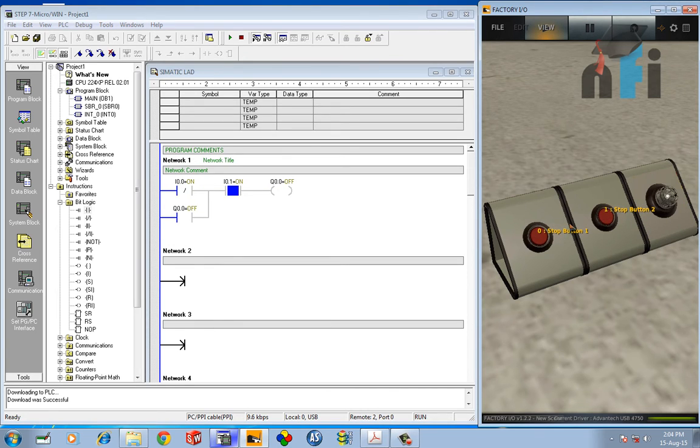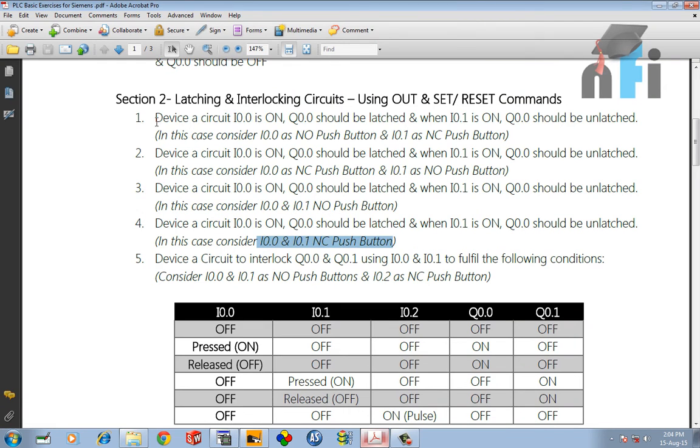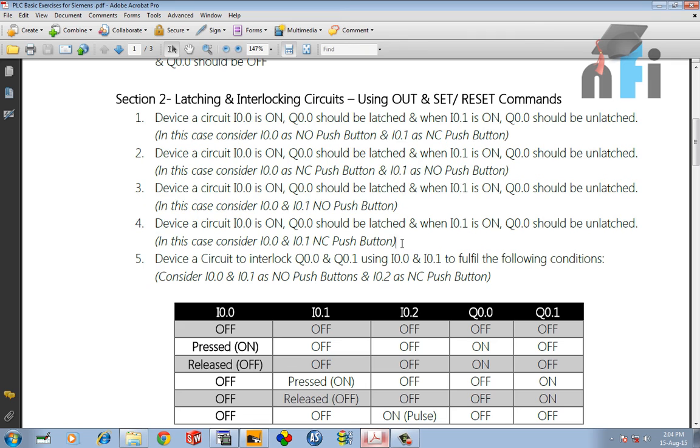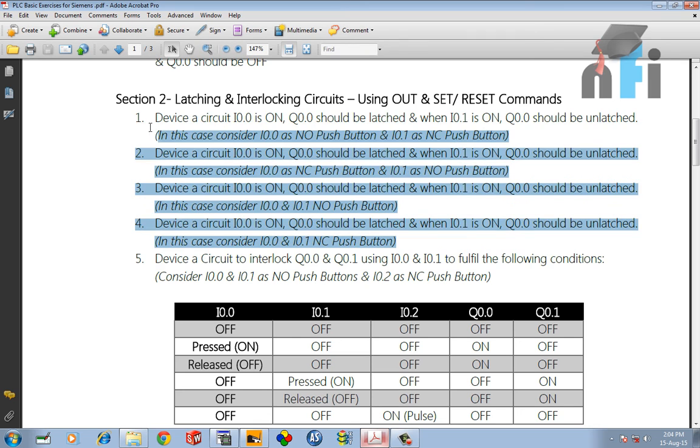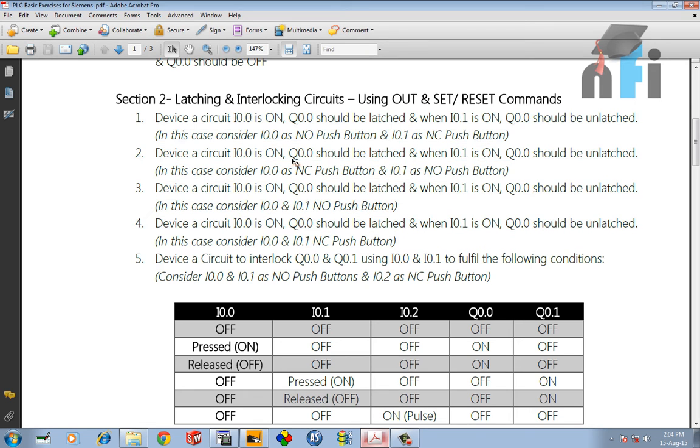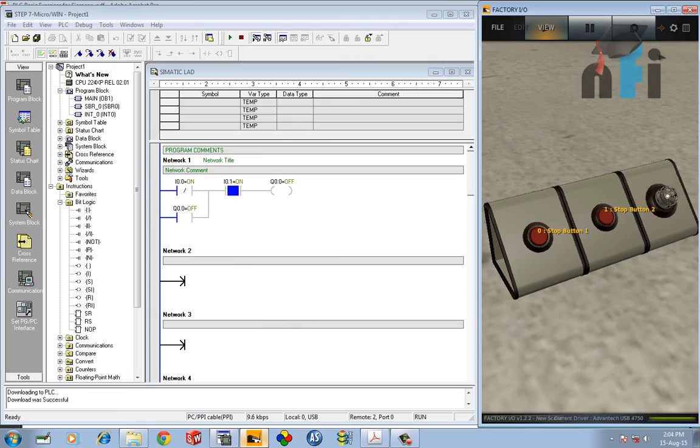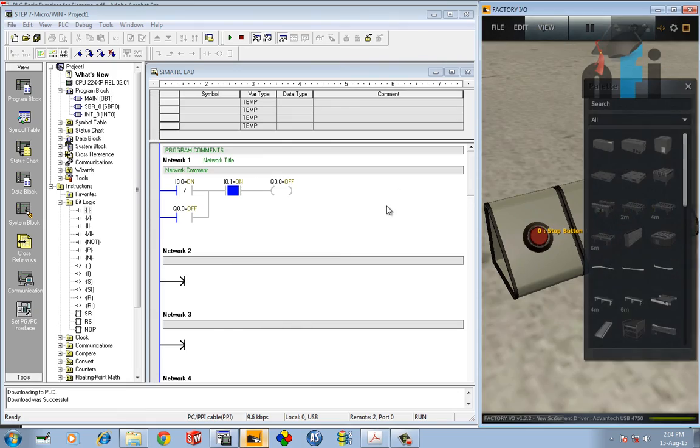Okay, I hope this makes sense. Now we have completed four exercises in which we have learned how to latch and unlatch using different combinations of NO and NC. If you have any doubt in any of these four exercises, you can put me a comment. In the next exercise we'll proceed with interlocking. All right, thank you.